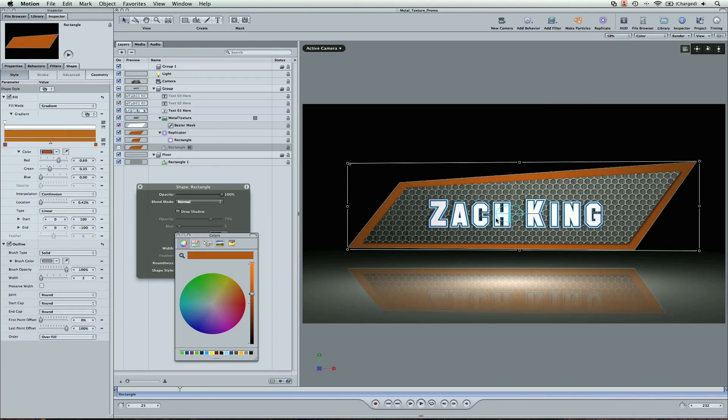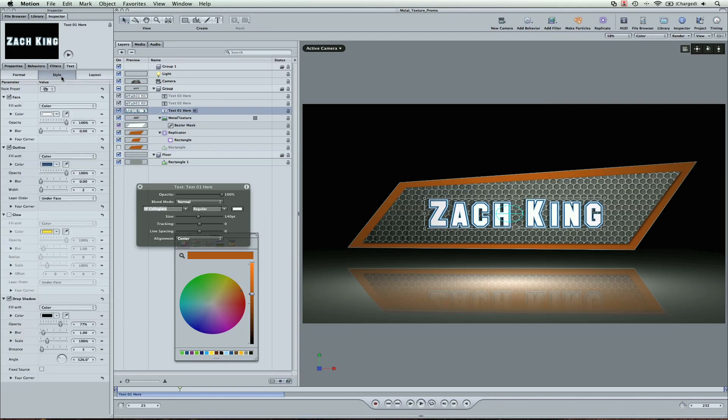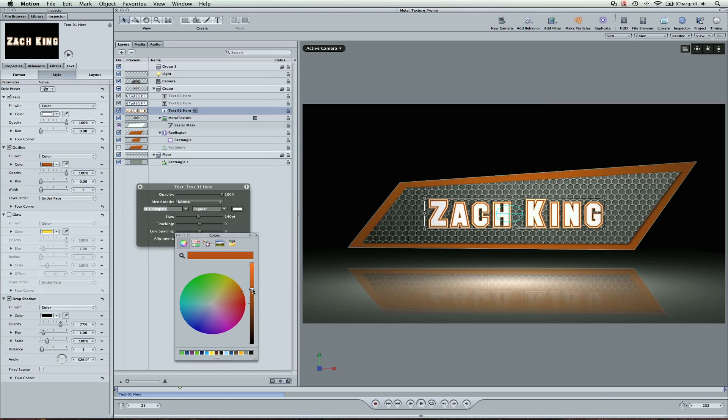Now for the blue text, let's go ahead and grab text 1 in this case, style, go to the outline color here. You're going to see it's blue, but we just need to make that orange, and it changes just like that. Super easy.